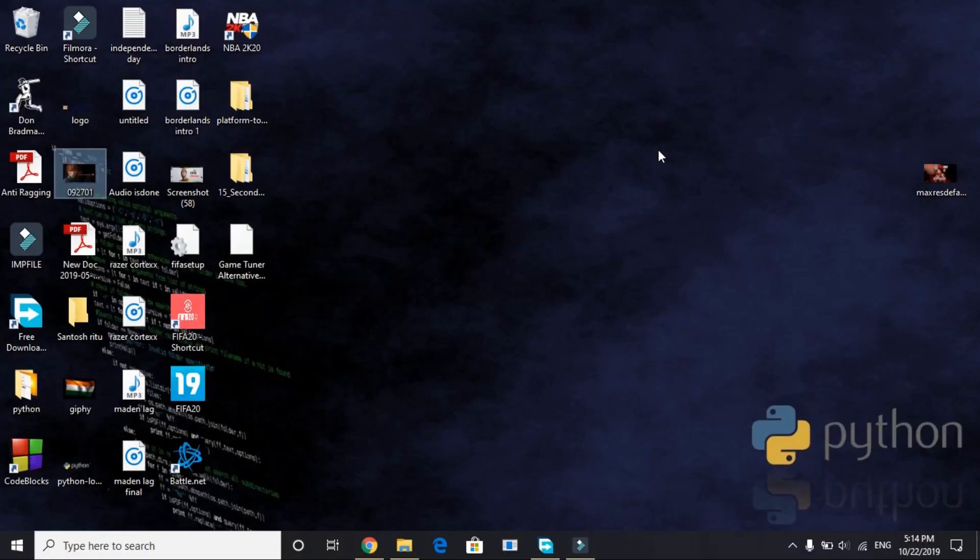Hello everyone, it's PCHelper here and in this video I will be showing you how to fix error WWE2k20.exe has stopped working and more crashing issues for the game WWE 2k20.